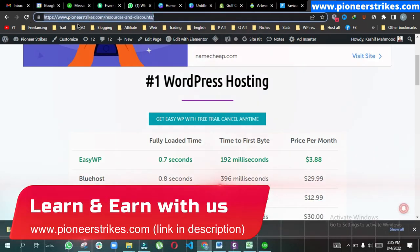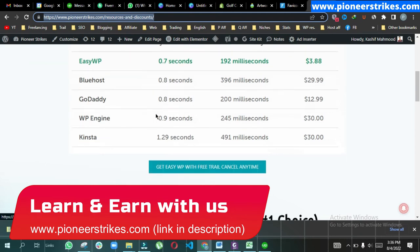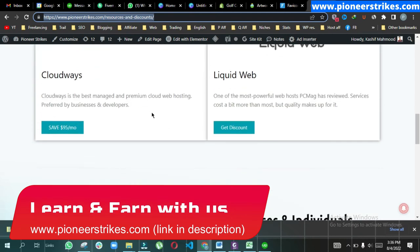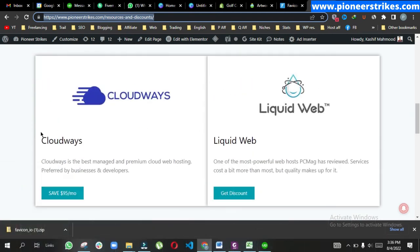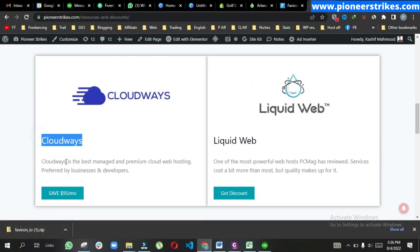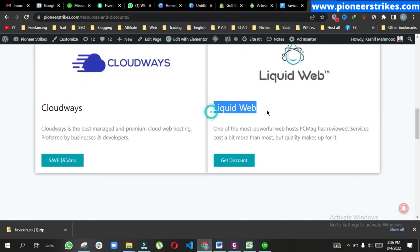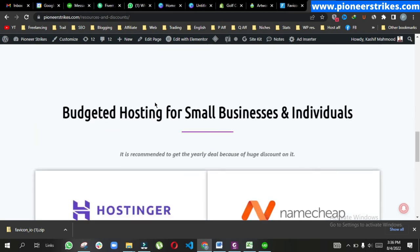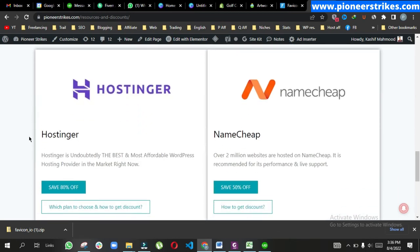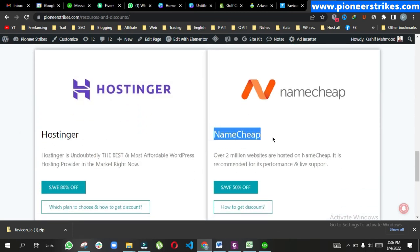If you want to buy web hosting, don't forget to check out the link provided in the description. We have some premium web hosting here. You can save $95 per month on Cloudways cloud-based VPS server hosting, and we have Liquid Web.